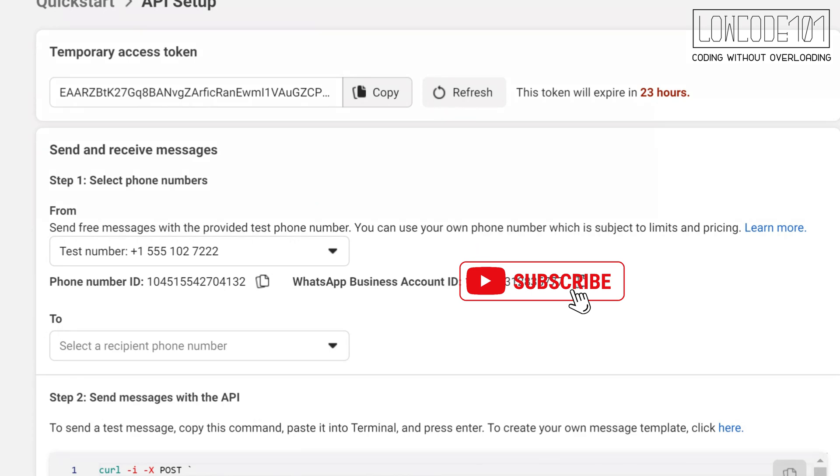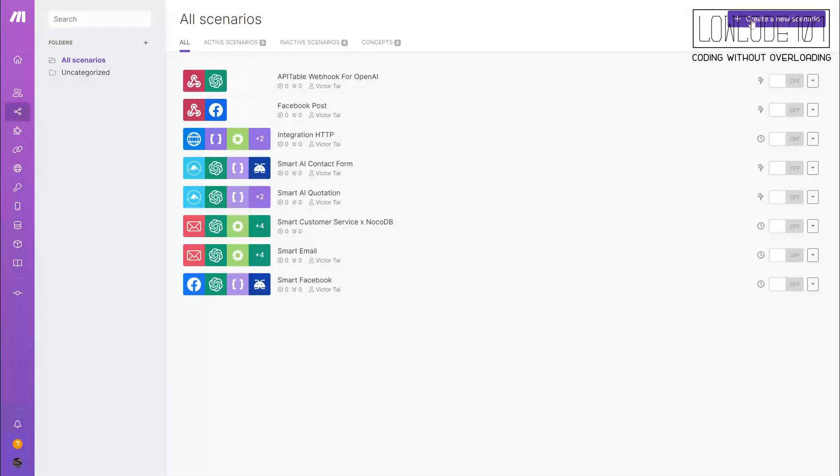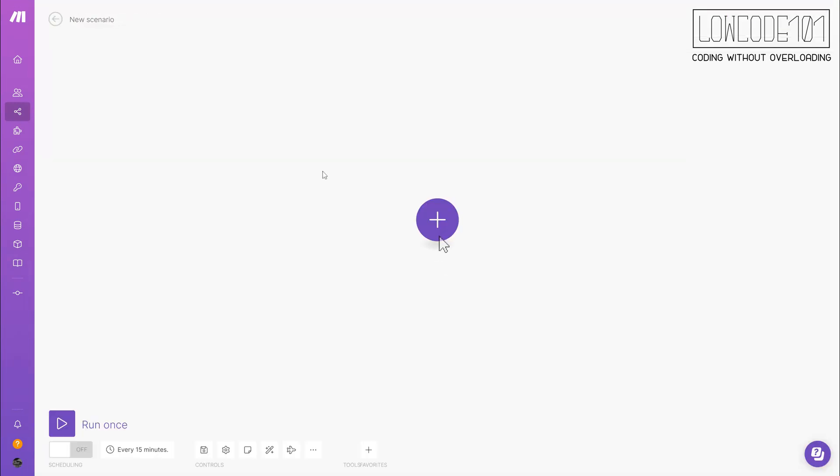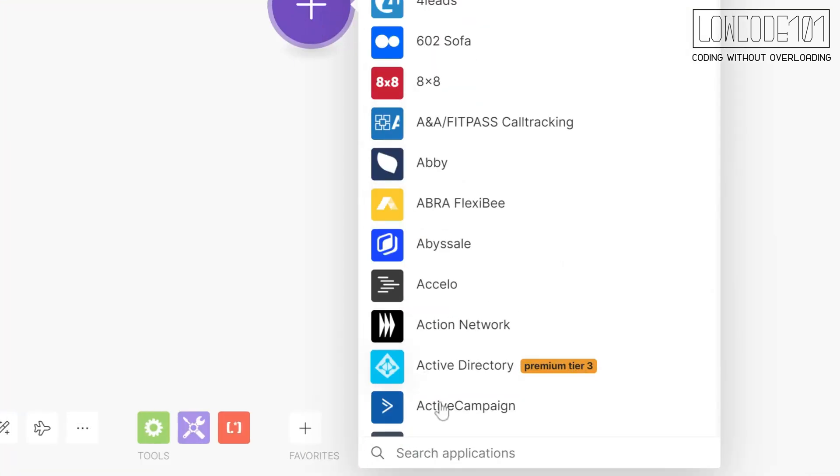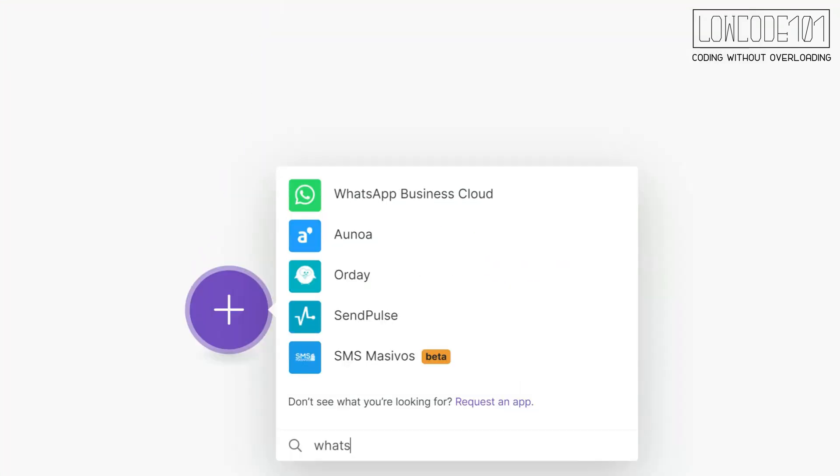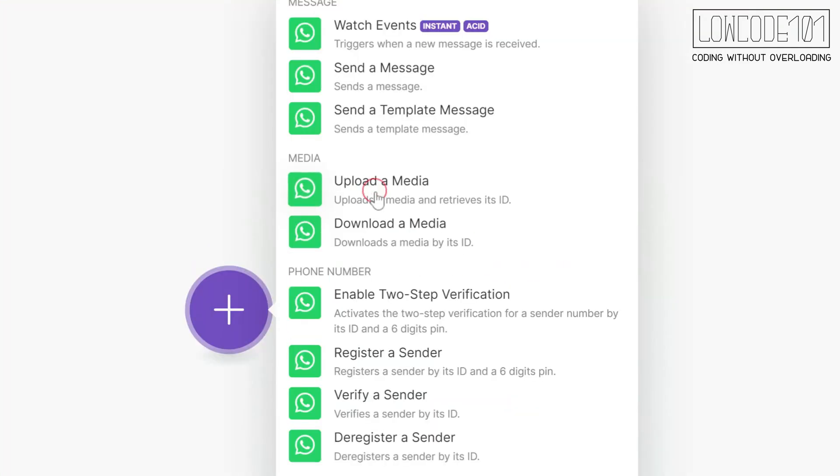Copy that down and move to make.com. Under make.com, create a scenario by adding WhatsApp connector. Set up the watch event, as we need to monitor the incoming message.